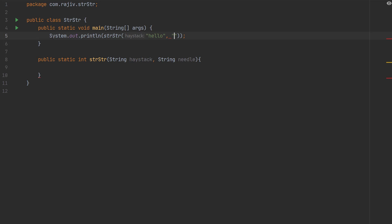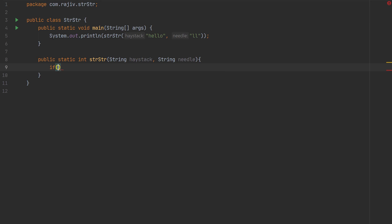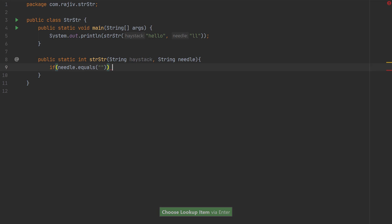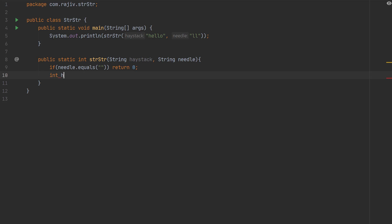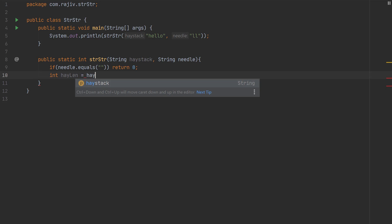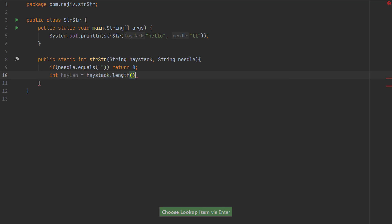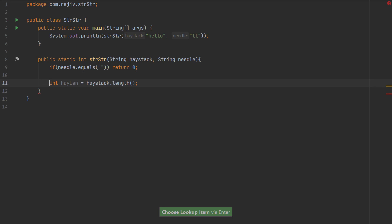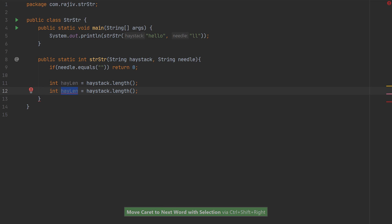We are going to input the haystack and the needle. Let's give the example of 'hello' and 'll', like we were given in the first case. First, let's consider the scenario when the needle is empty — in that case we need to return zero, because an empty needle matches at the first index.